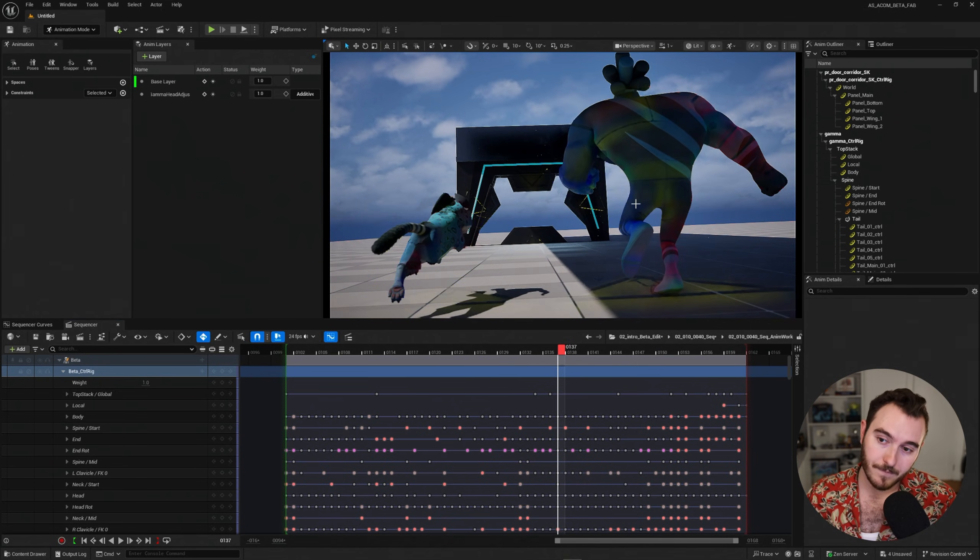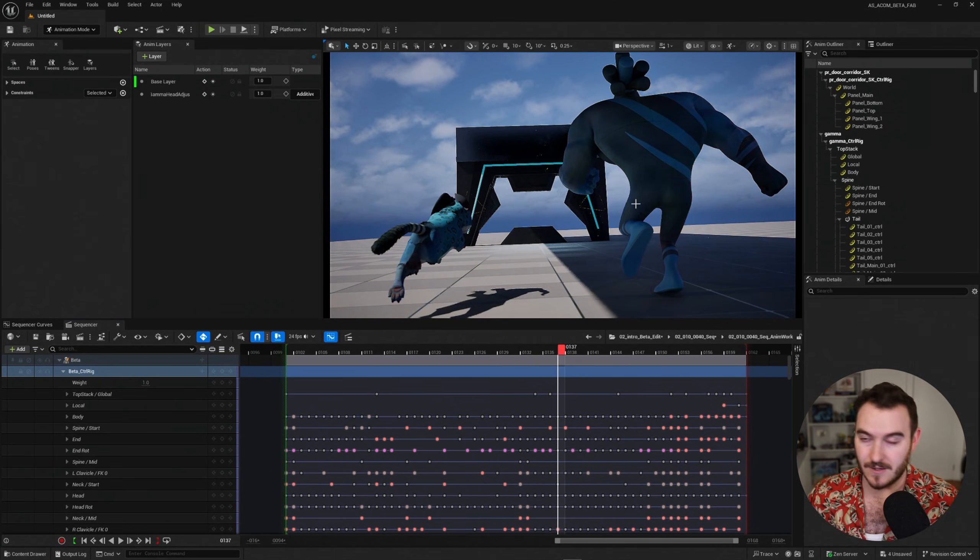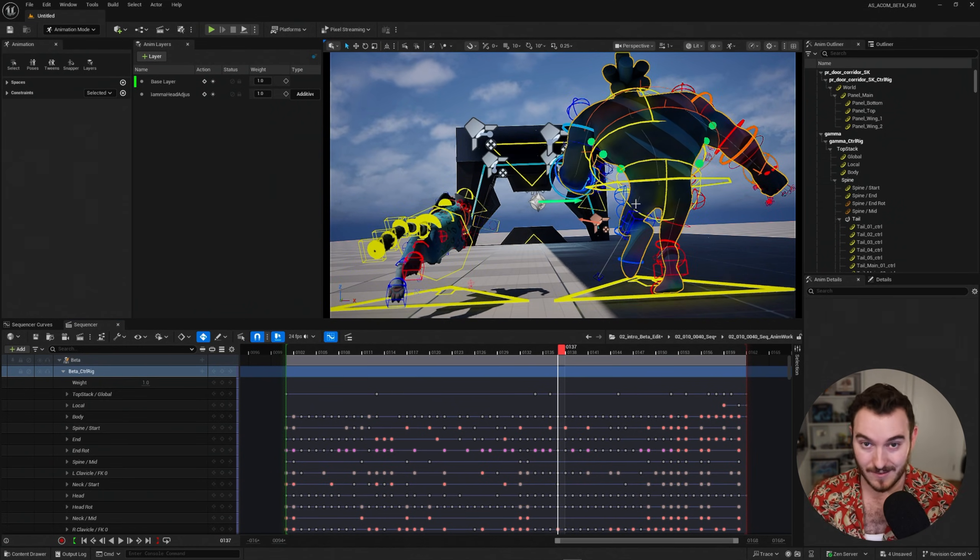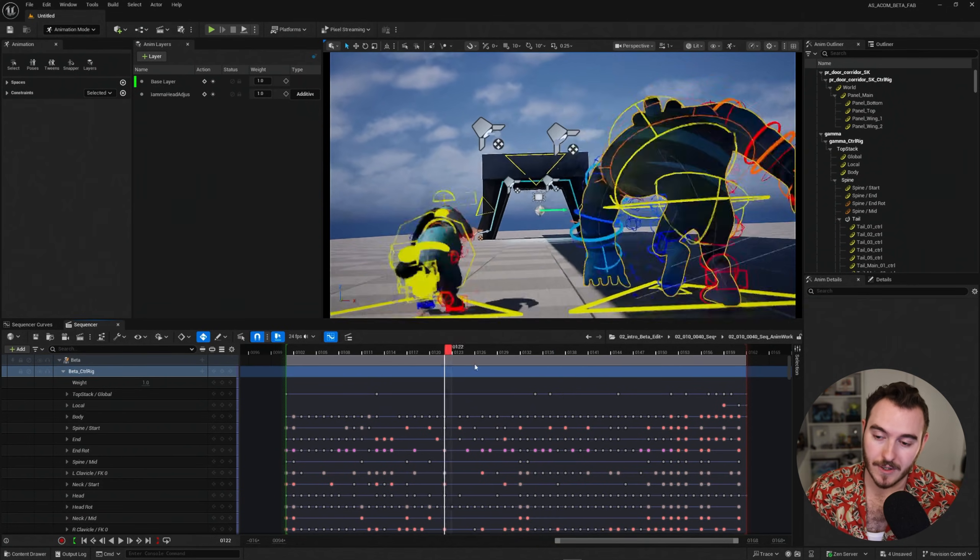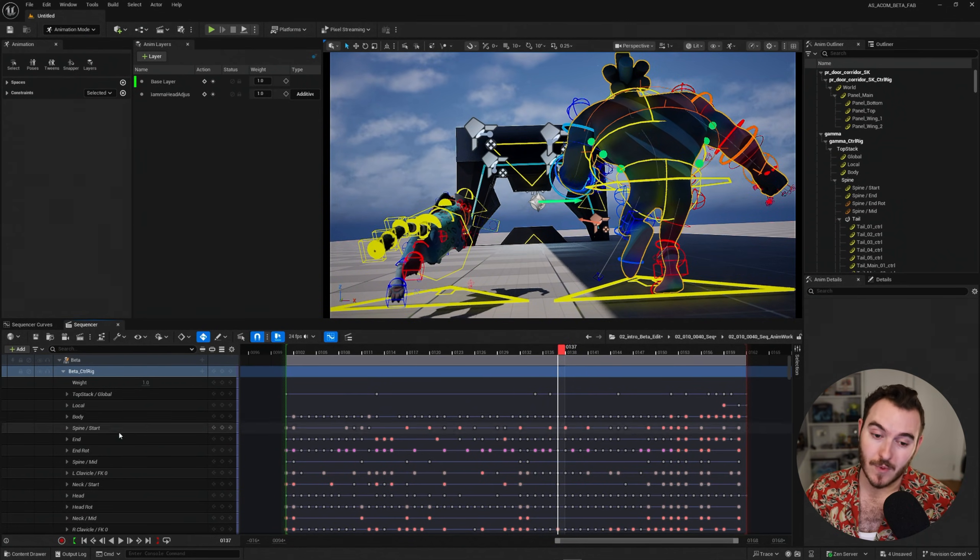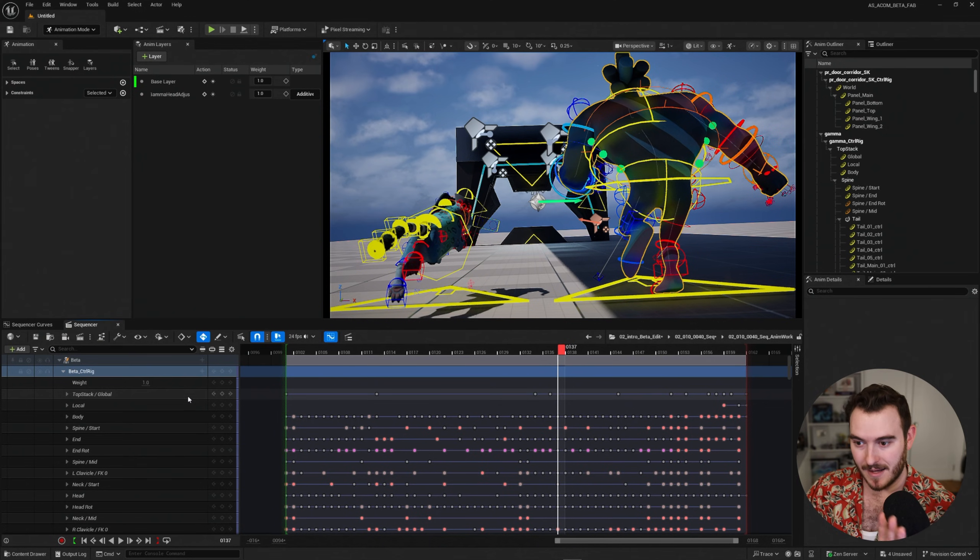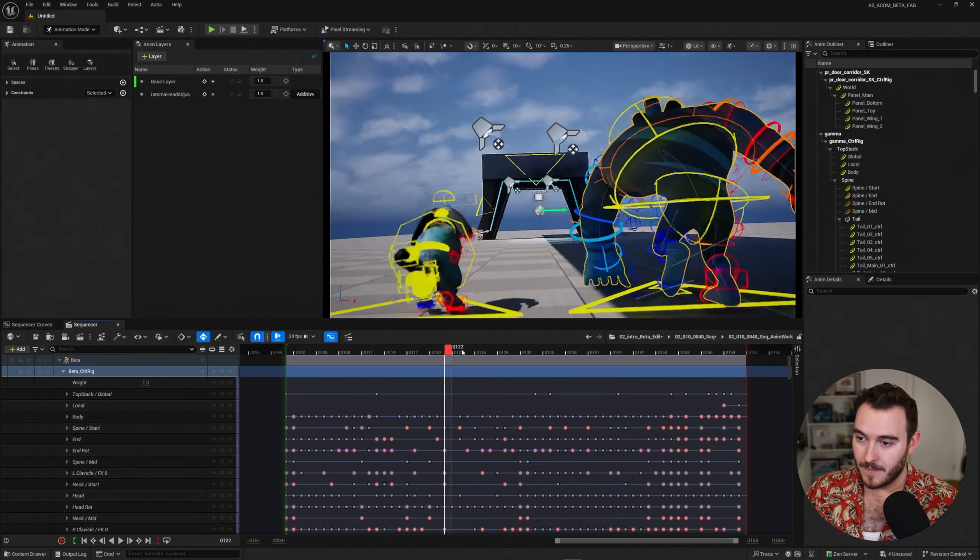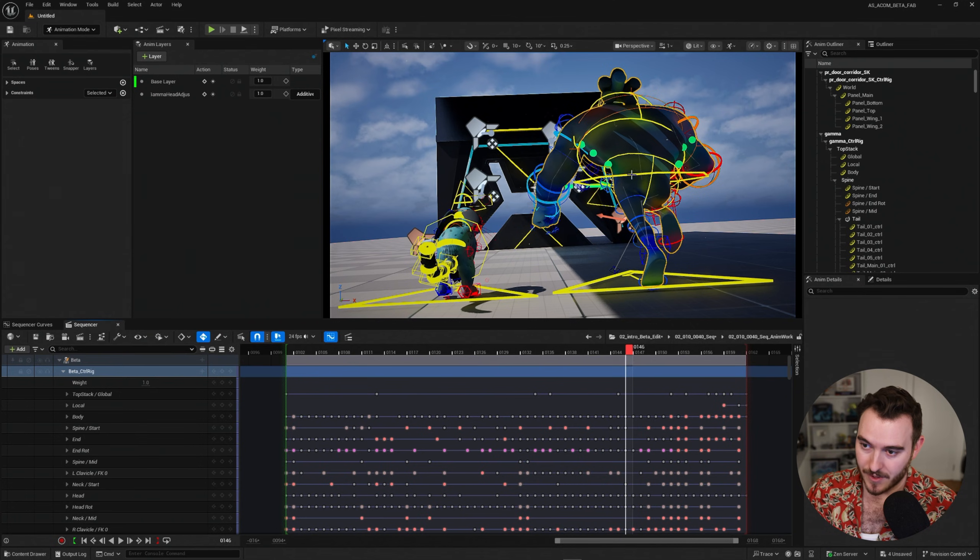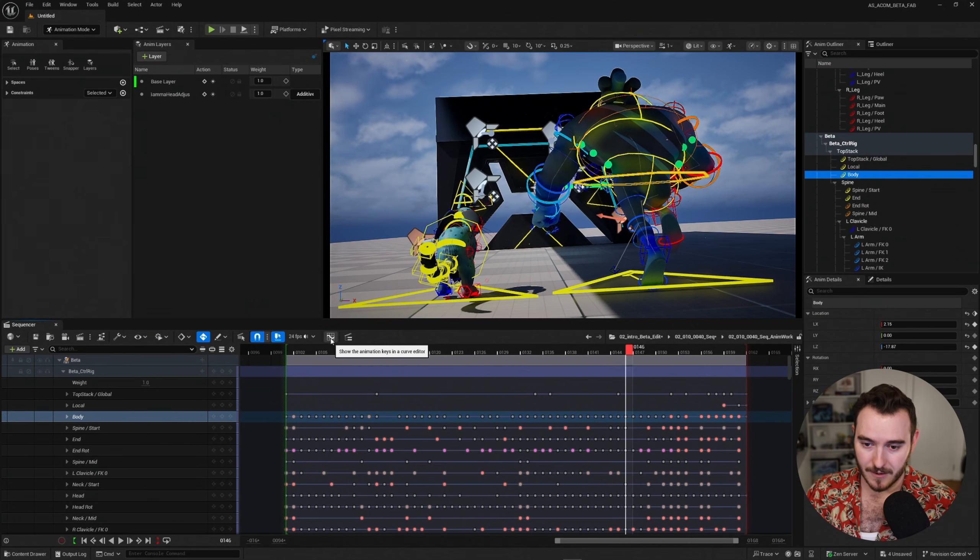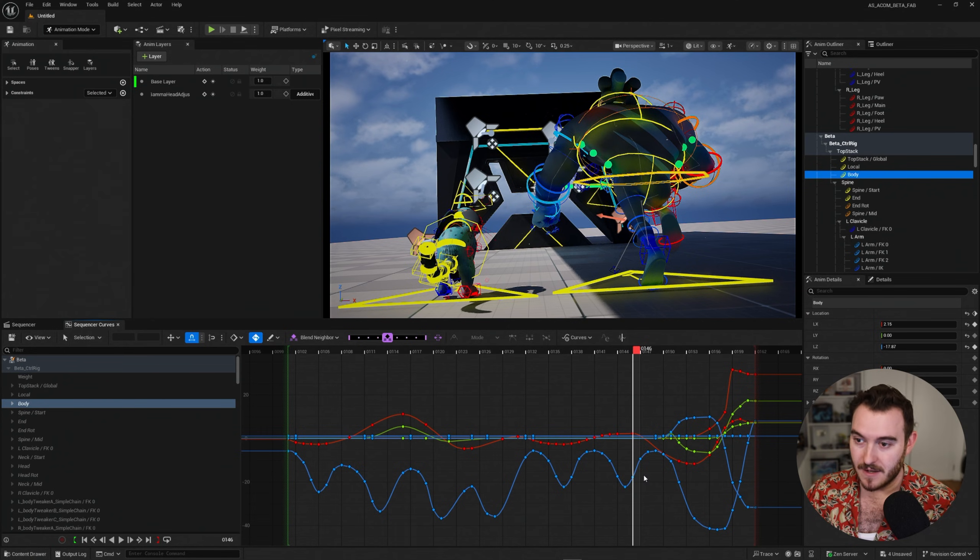But from here, I can now see the original data for any control that I click. I'll select that and I'll come over here to my curve editor and that'll show me the individual graph and curves for this animation.